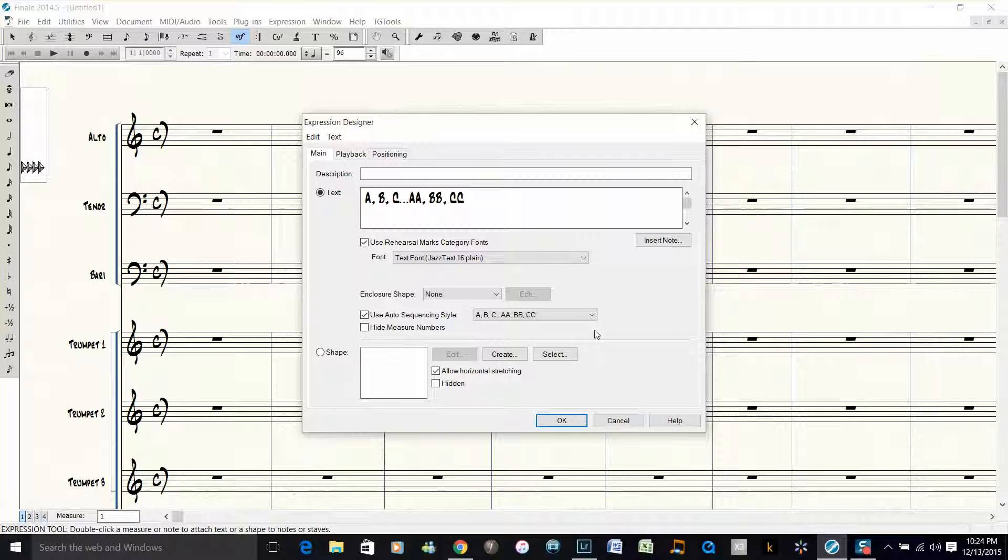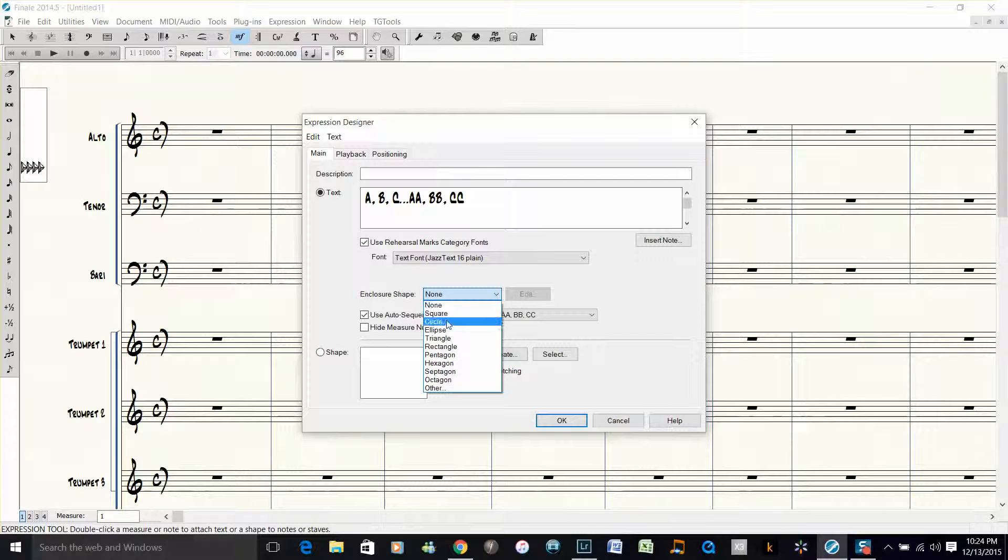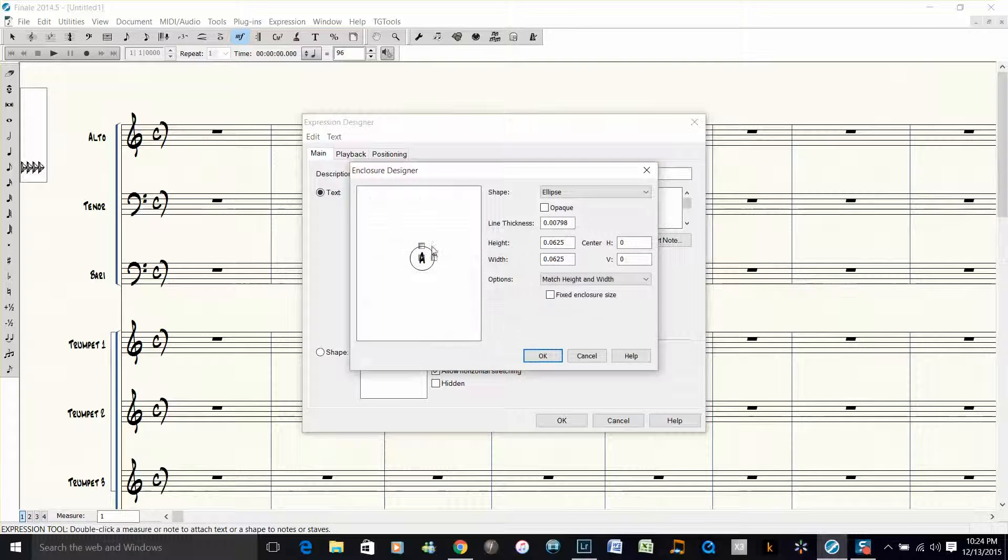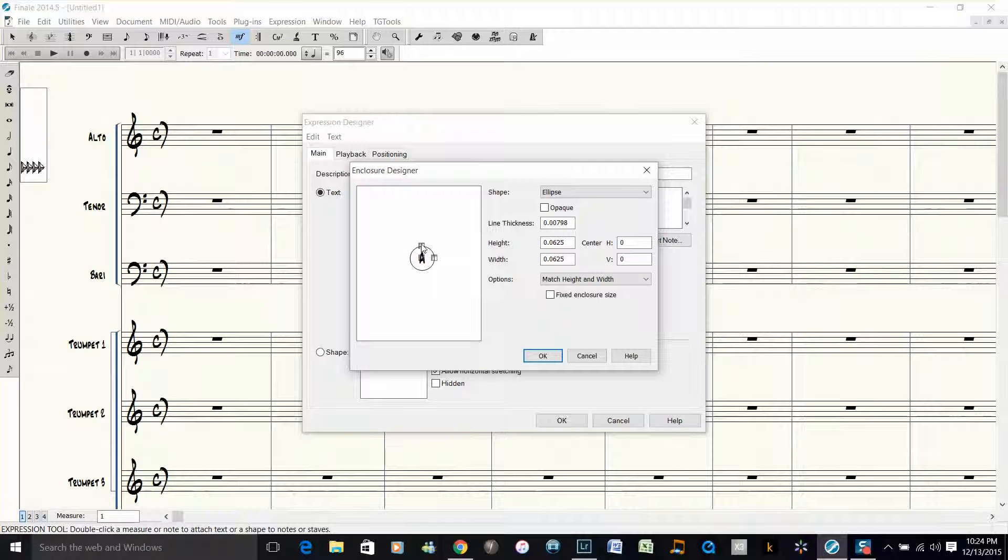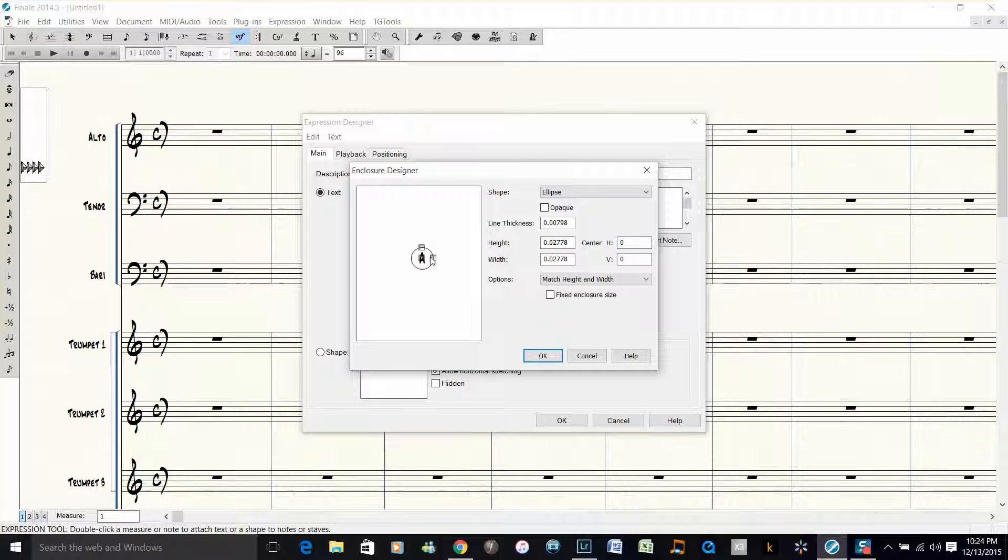What we want to do is have an enclosure, so I usually use a circle and I usually edit it to make it just a little bit smaller. Sometimes there's a lot of stuff on the score, and when you make it smaller it's easier so you don't overlap other elements.